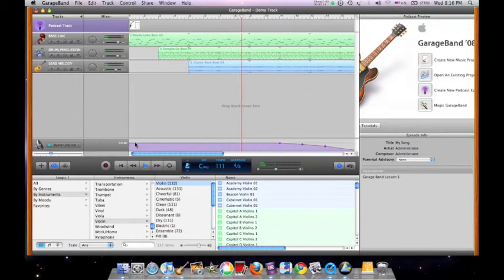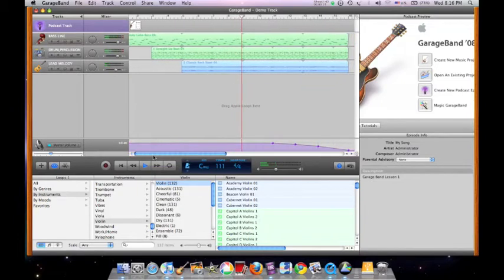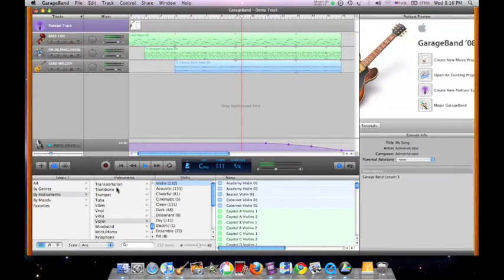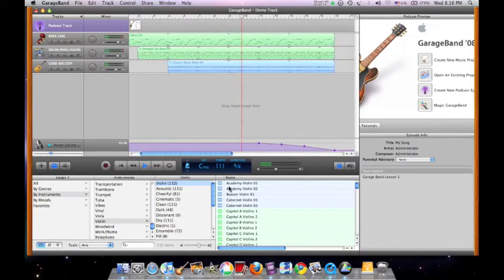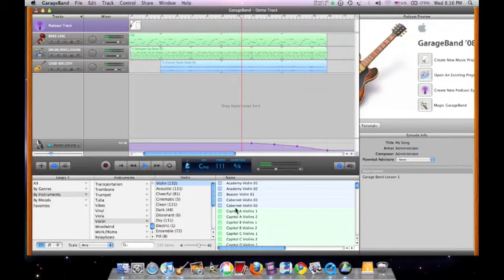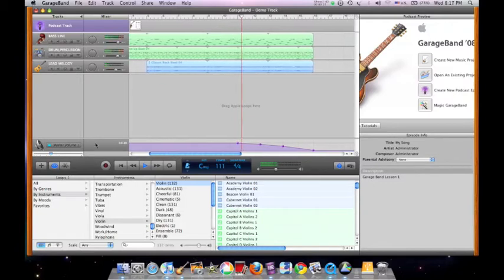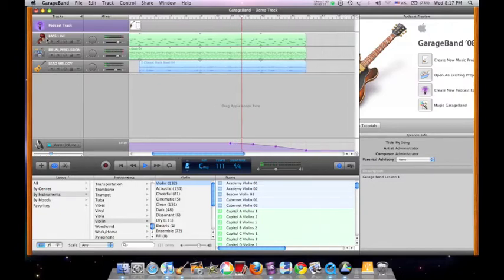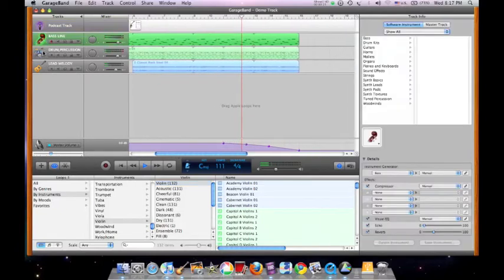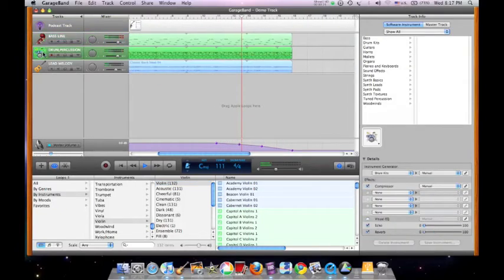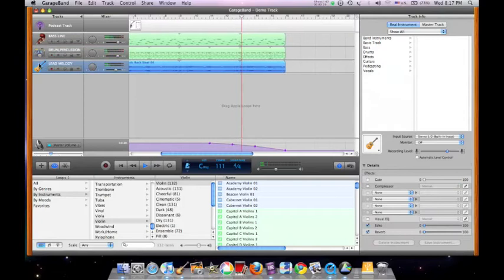Here's a demo of a GarageBand composition using Apple Loops, which are pre-recorded music files. The first track is a bass line, followed by a drum track and a lead melody.